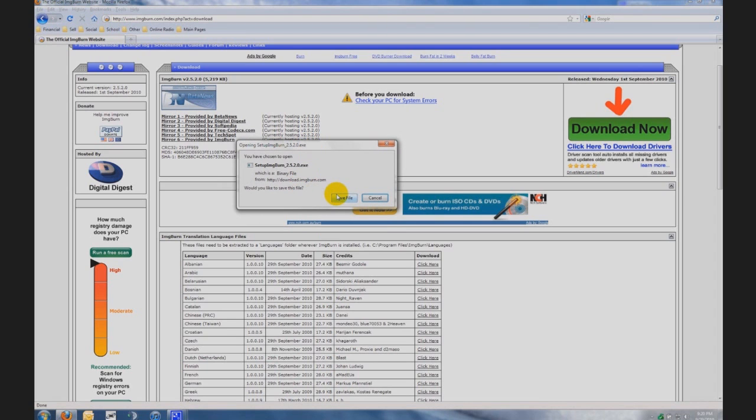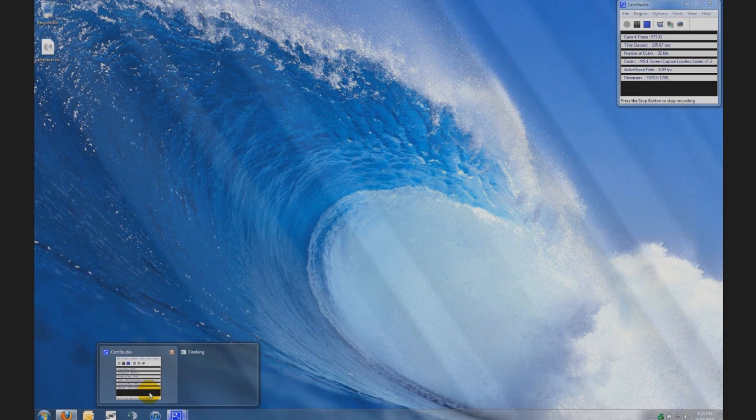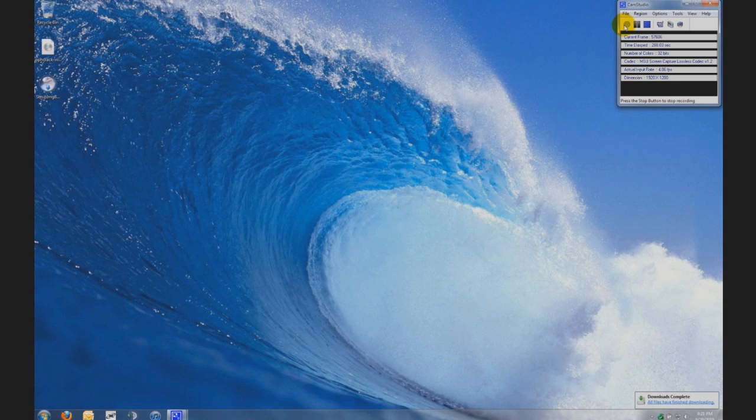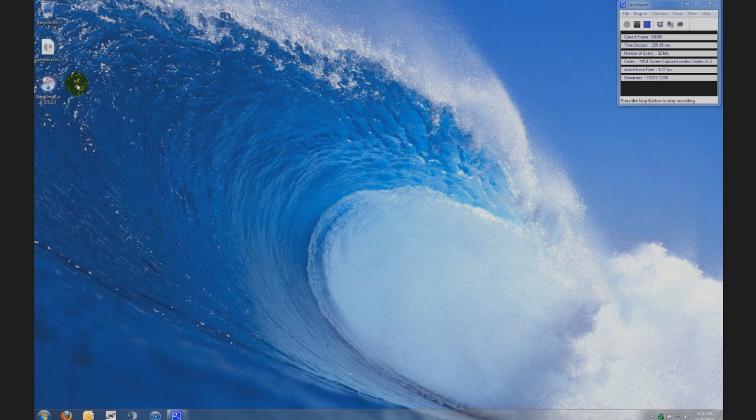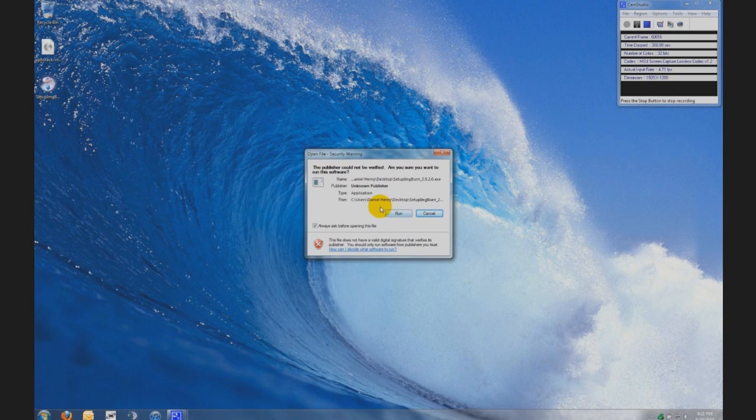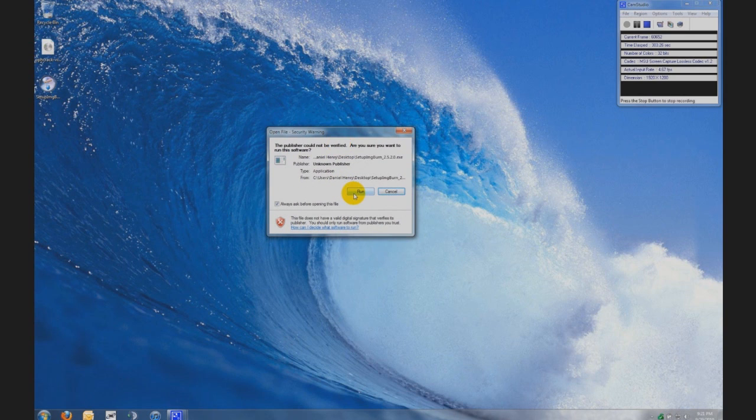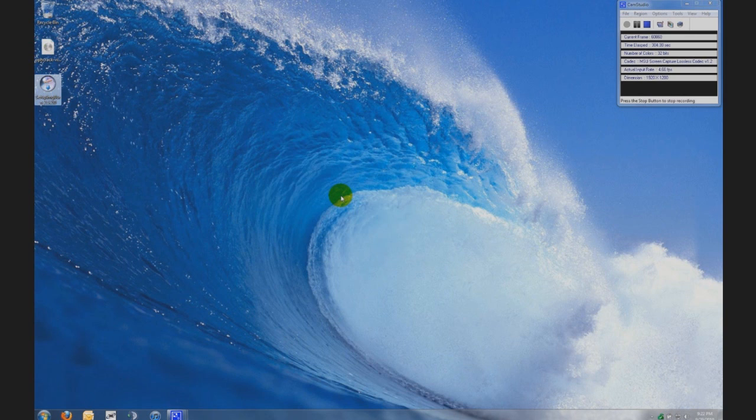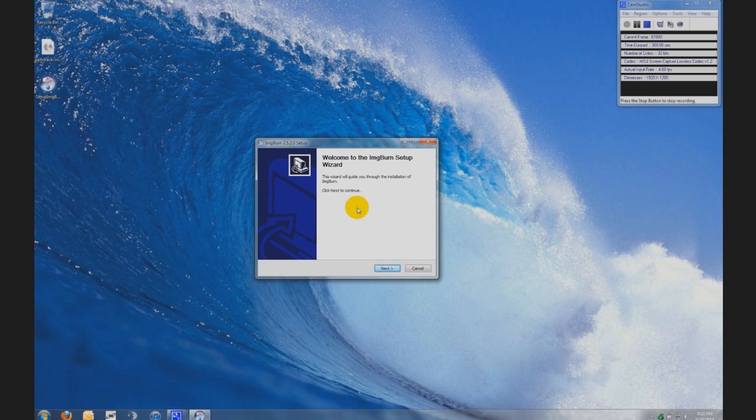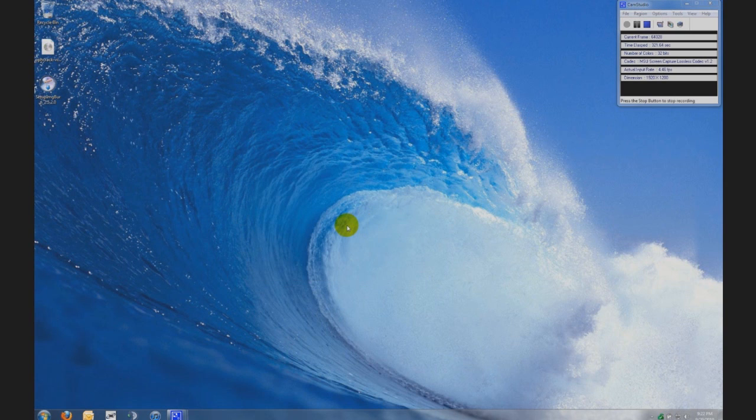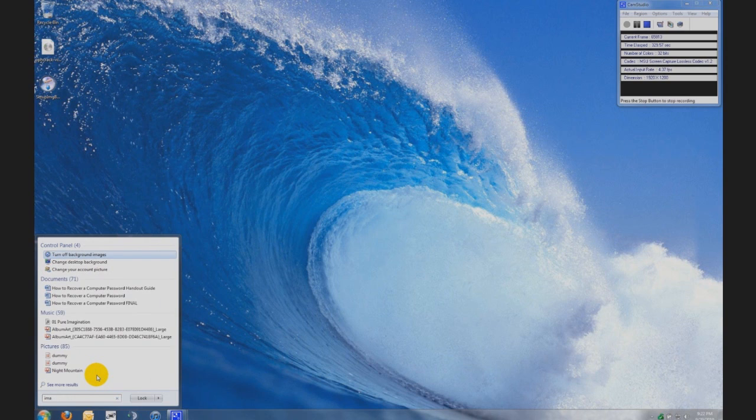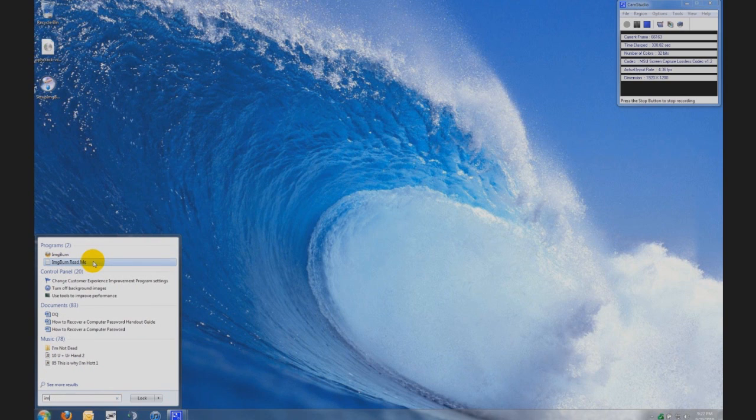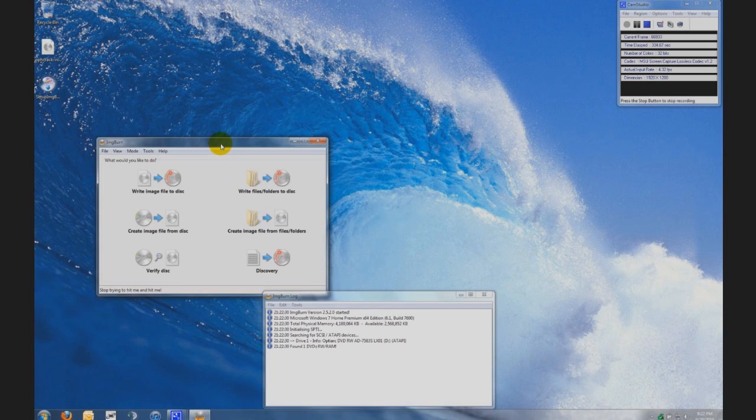This is a small file, shouldn't take long to download. Once you have finished downloading image burn you want to find the install file. I put it on my desktop so double click on it and if you have Windows 7 or Vista this pop-up might come up. Just go run then you're gonna follow the instructions to install image burn. After you have it installed it will put an icon on your desktop, just find it and open up image burn.